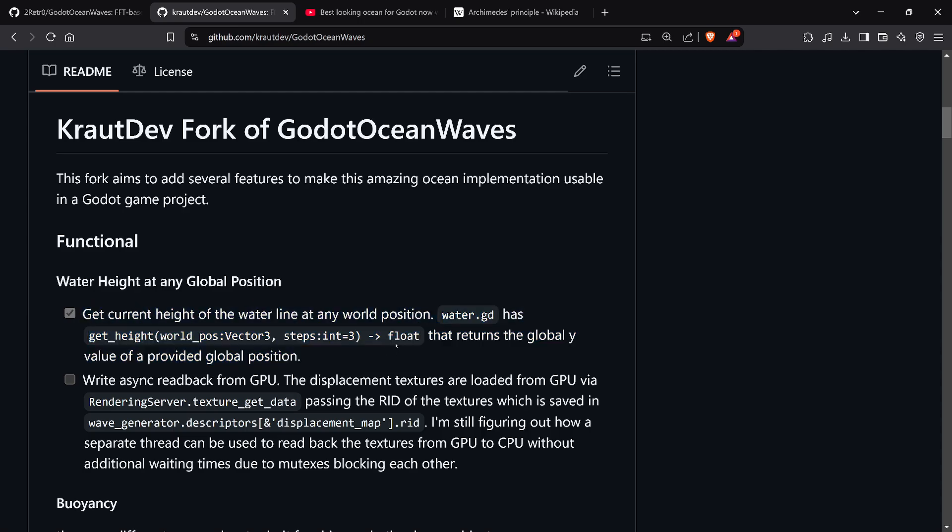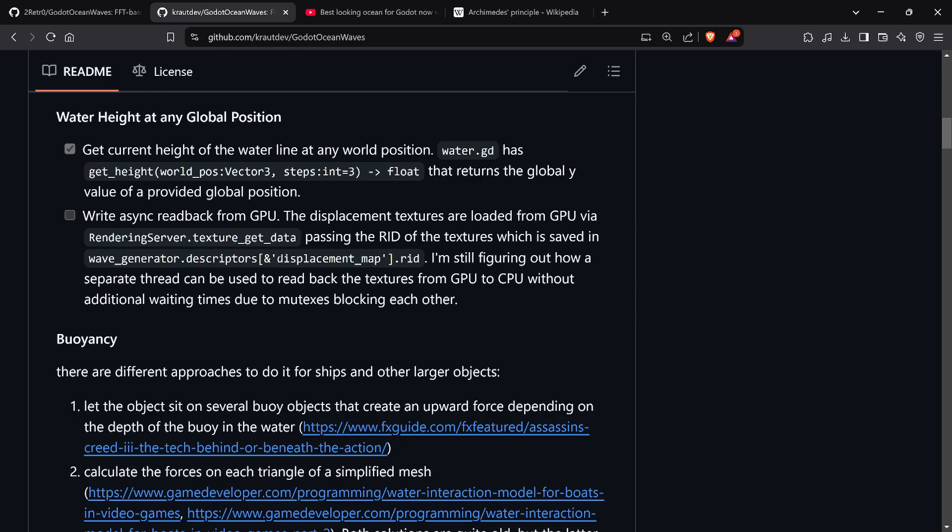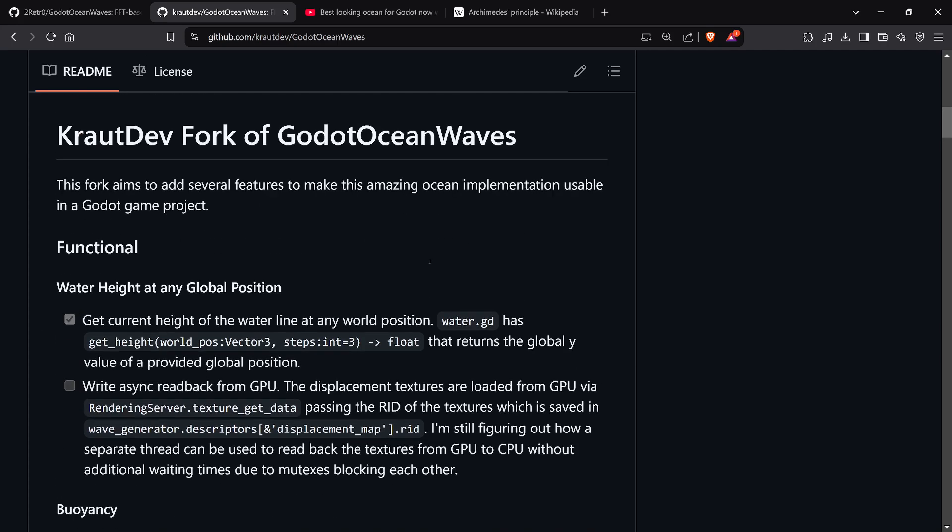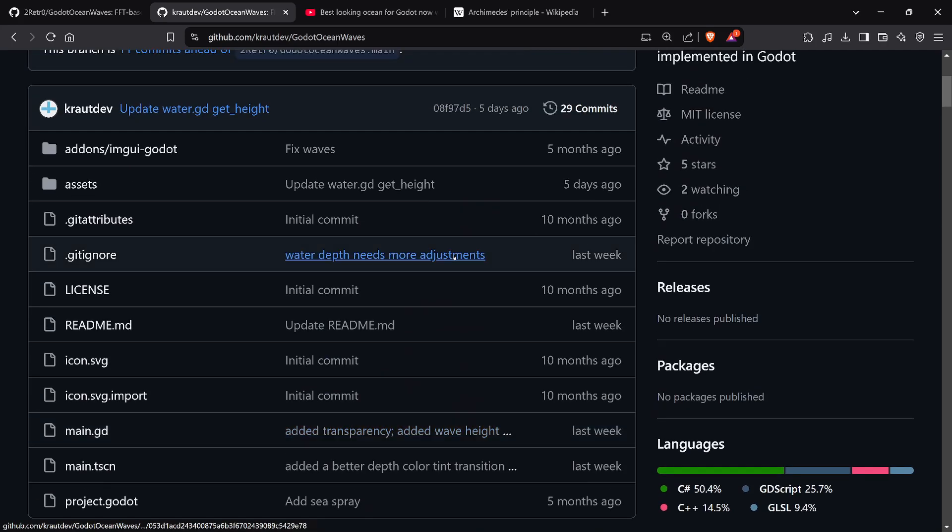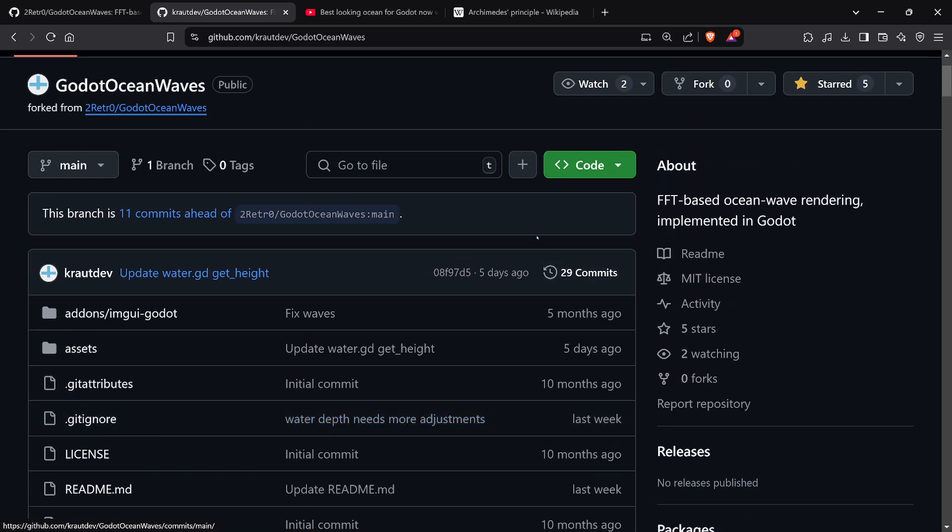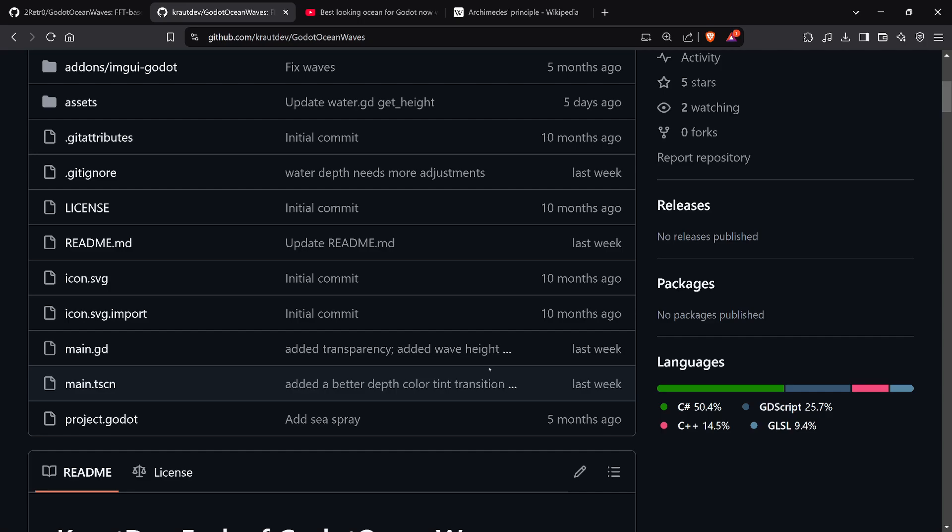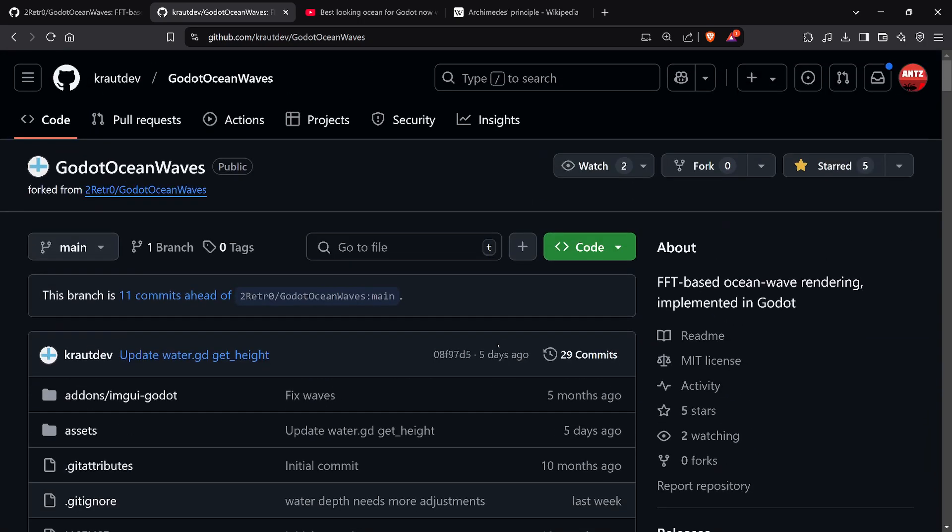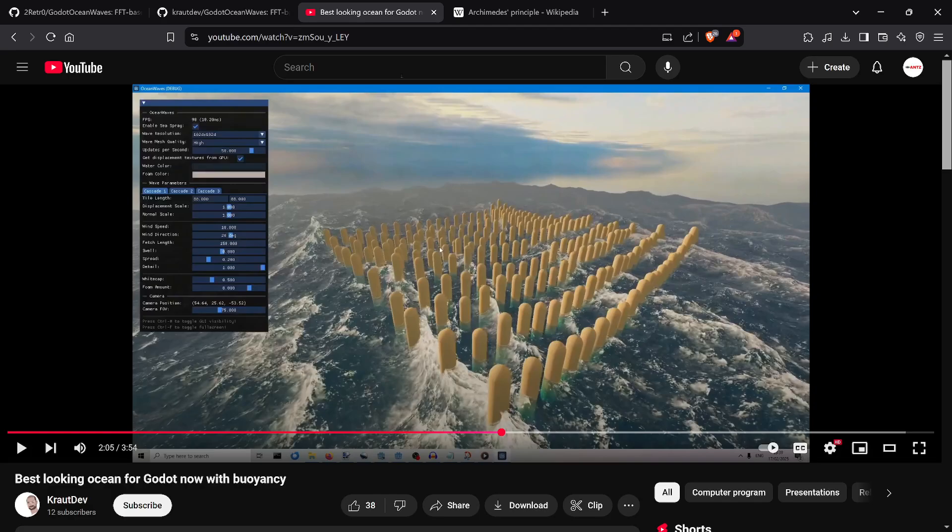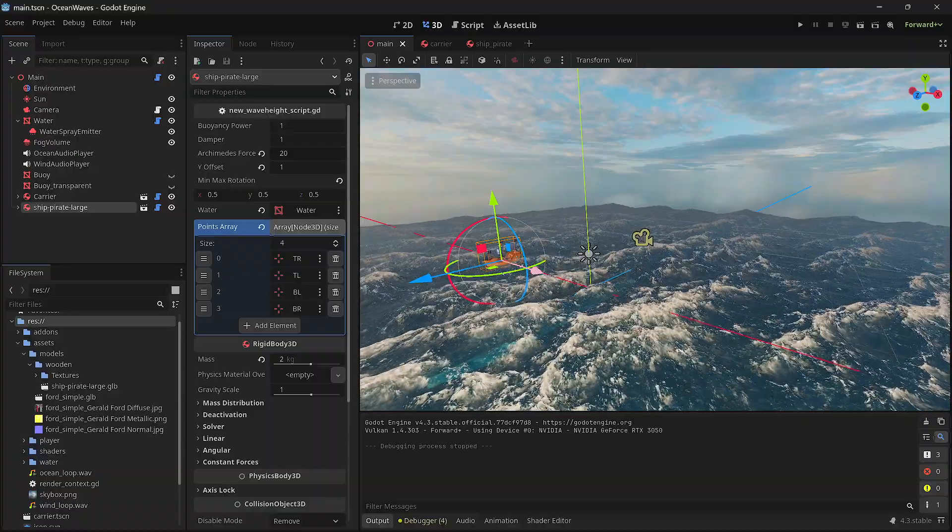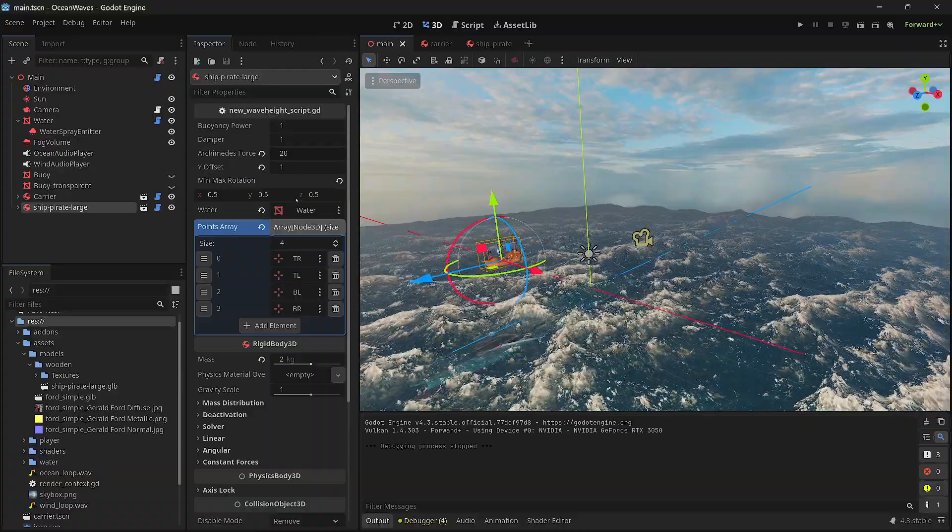Here's his repo. The most important thing he's done is he gets the world position height of the water. That's basically the minimum you need to implement a buoyancy system. He's encouraging people to help him and collaborate on this. This is where to find the baseline of the solution, and I based my solution on this.